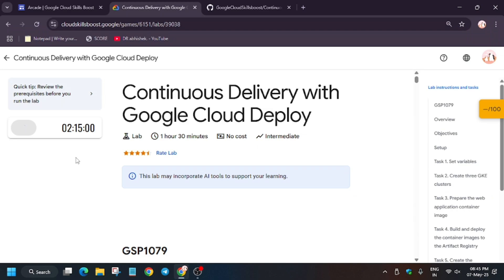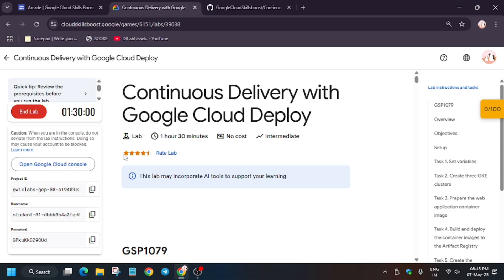Welcome back to the channel. In this video we'll cover the lab that is continuous delivery with Google Cloud Deploy. First of all, click on start lab. Now if you are new to this channel, like the video and subscribe the channel for more such amazing content.